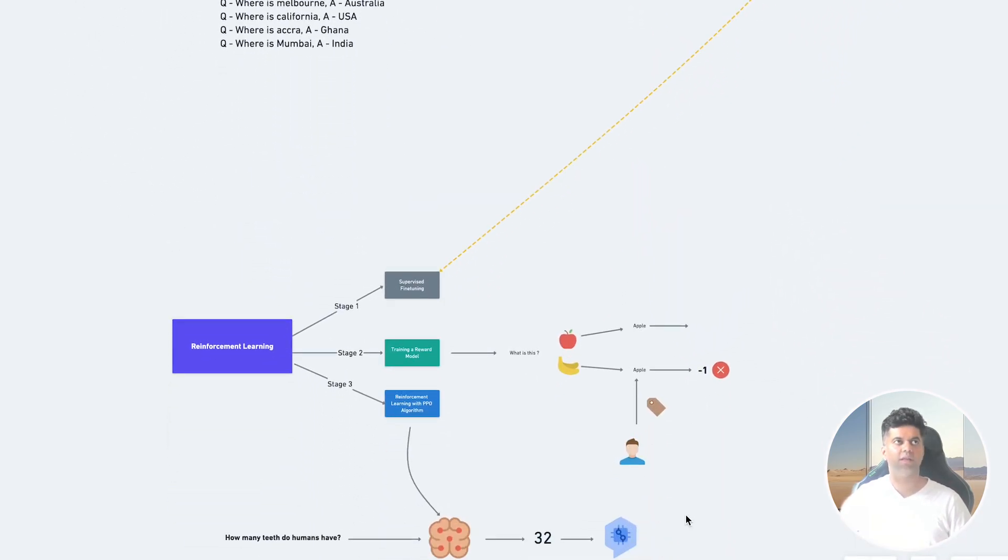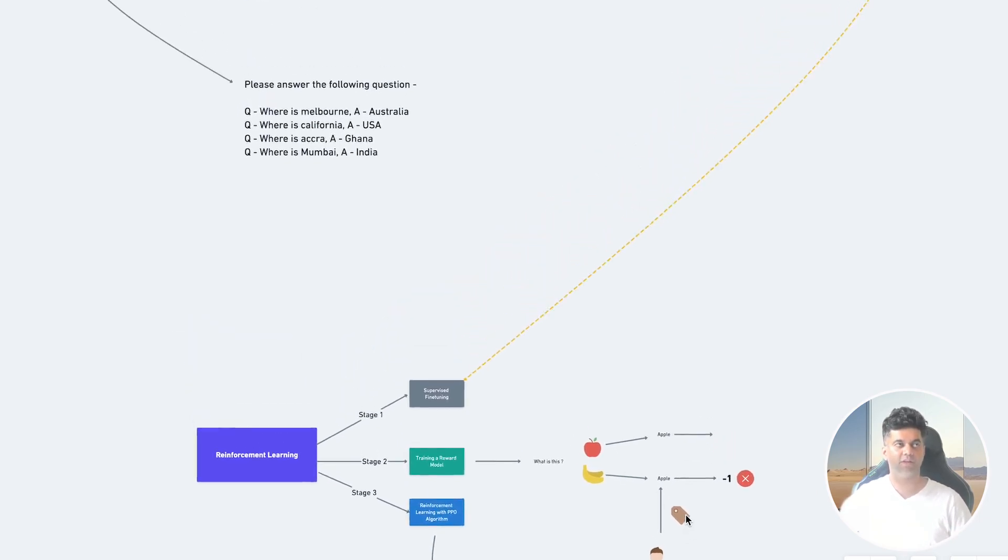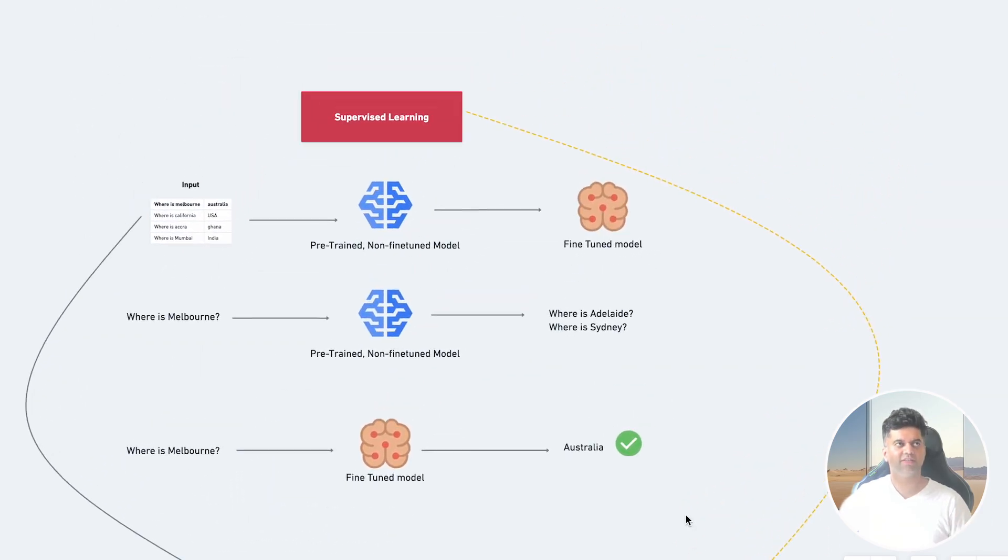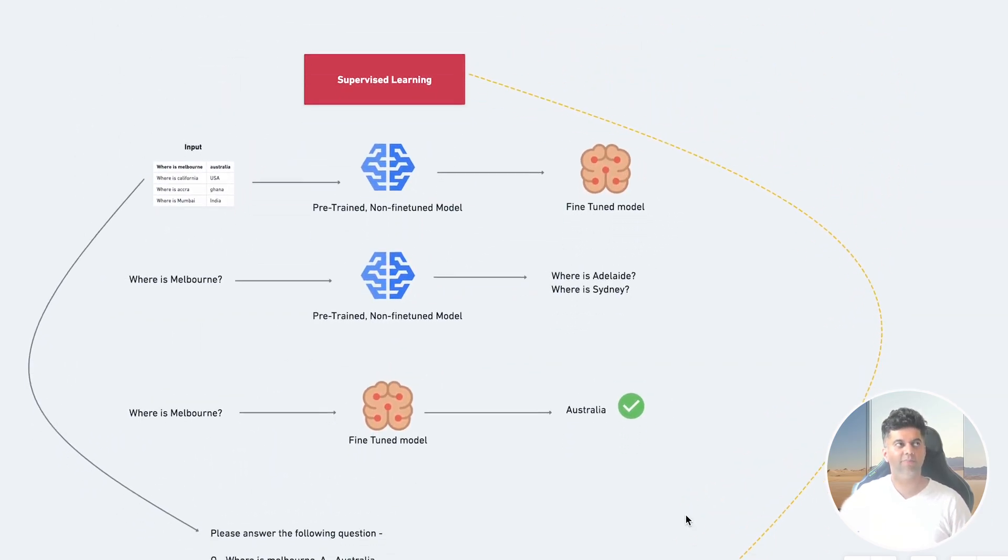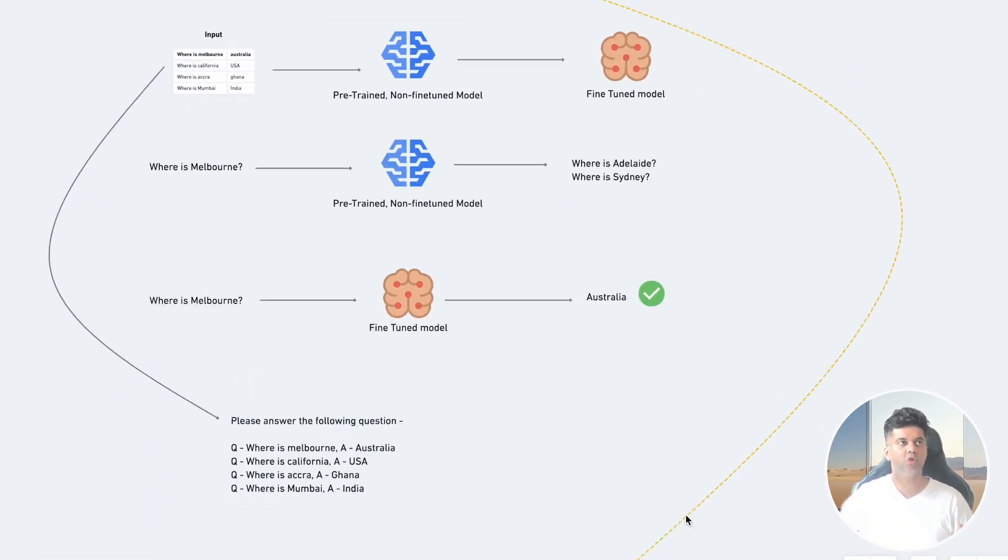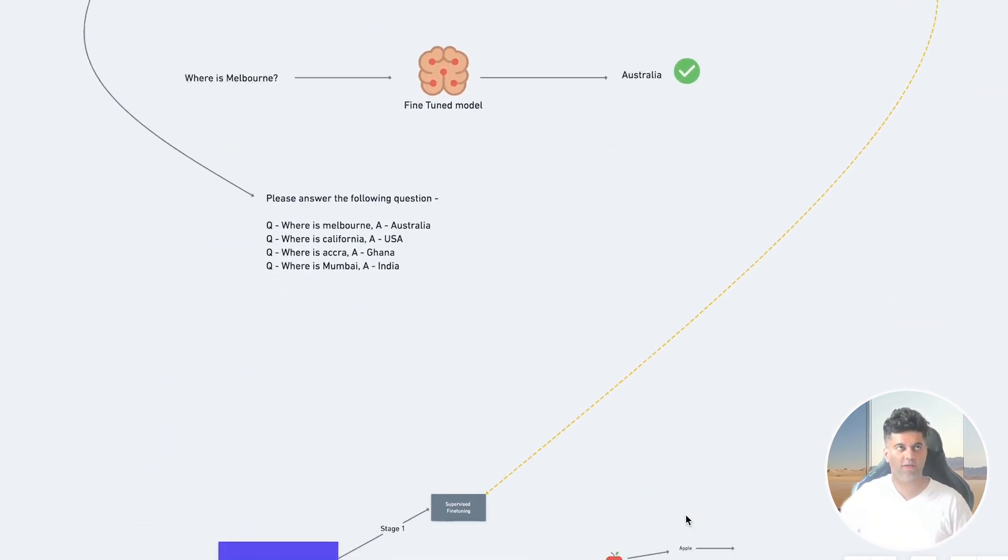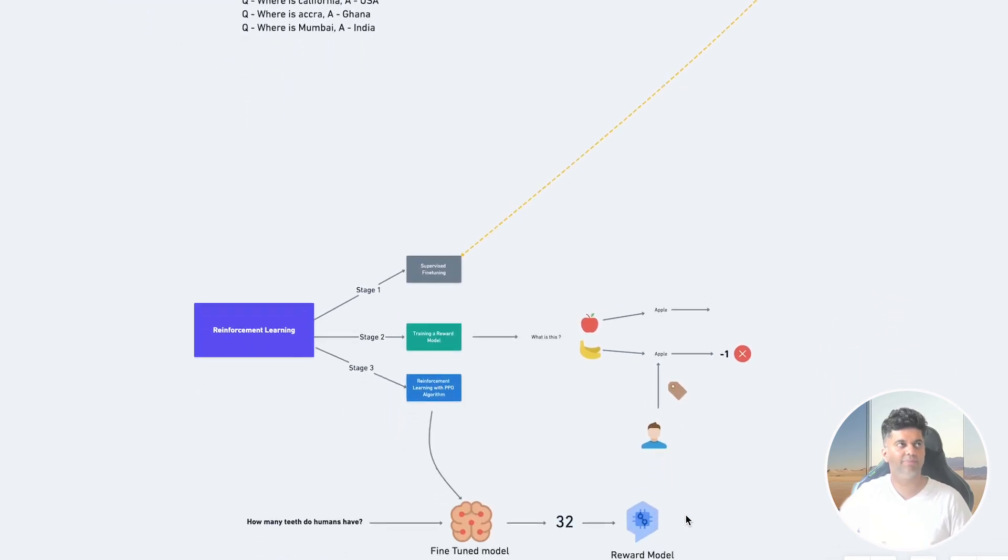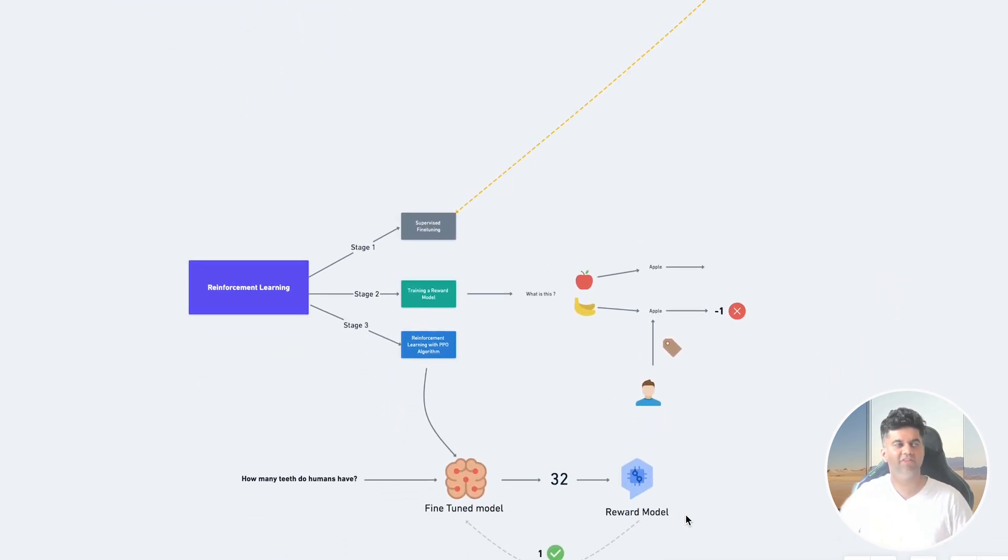The third way to fine-tune a model is reinforcement learning. This learning method has many variations, but we'll look at the one used by OpenAI, where this has three different stages. The first stage is supervised fine-tuning, which was in fact our second method of fine-tuning. So what we're seeing here is that the way we begin reinforcement learning is with supervised fine-tuning. So this essentially picks up where the previous methods stop.